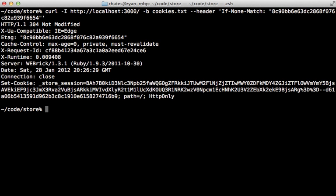And then when we submit this request, notice that our response is a little bit different here, we get 304 not modified instead of 200.